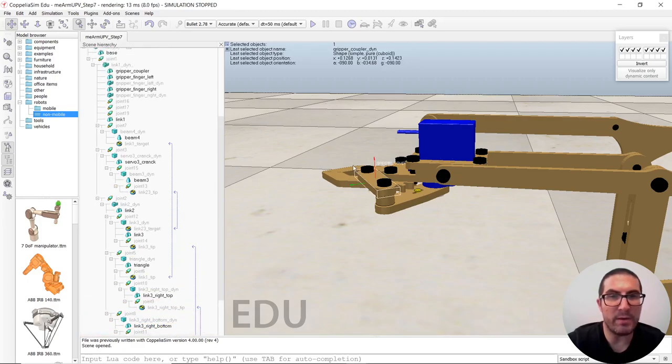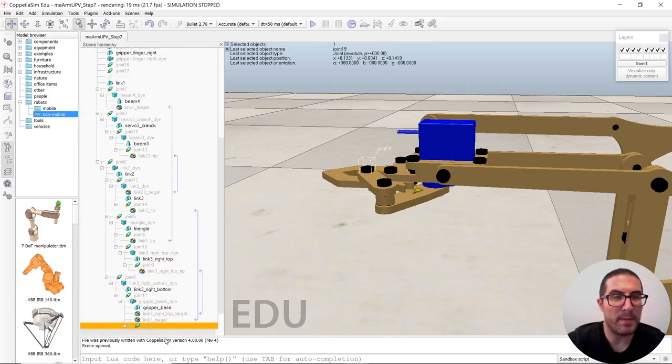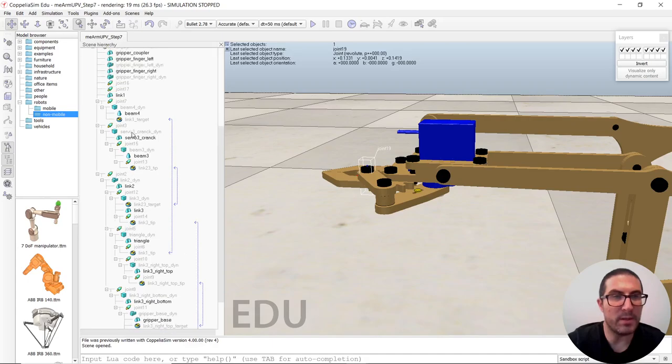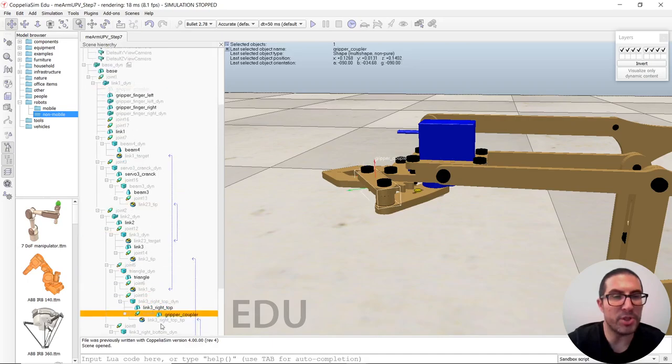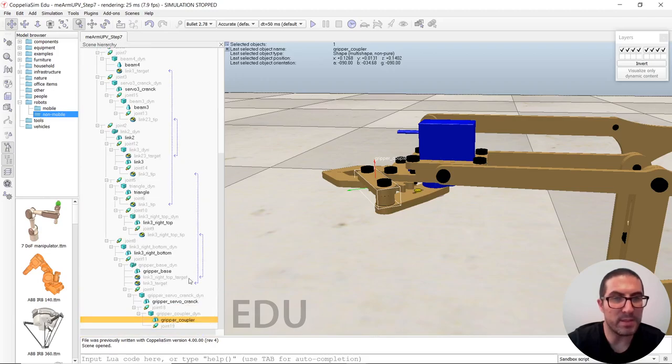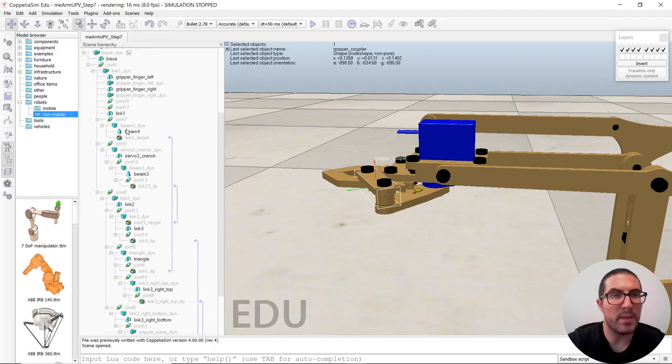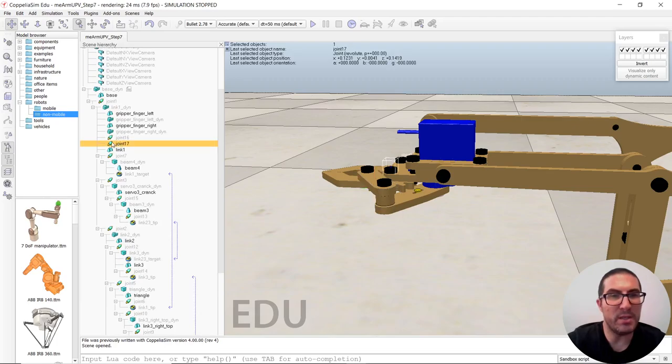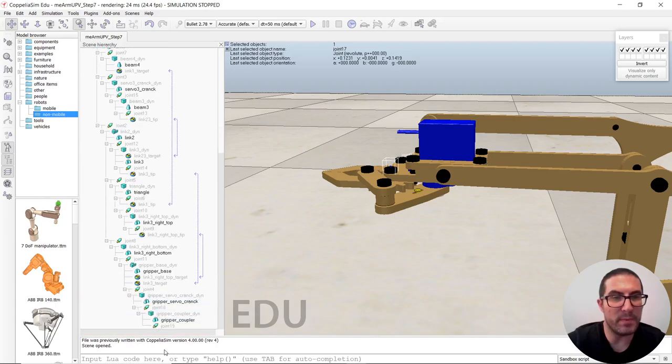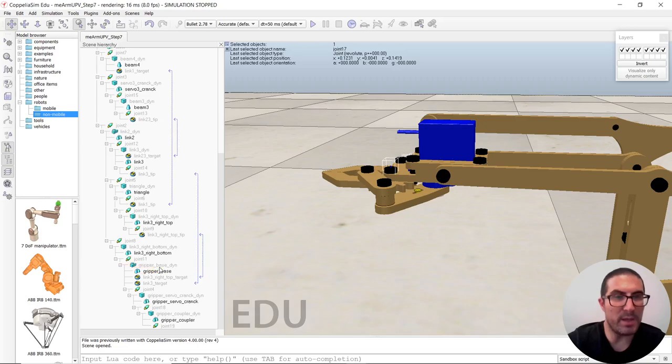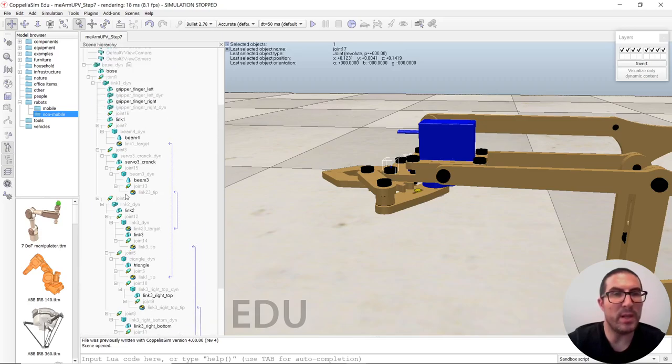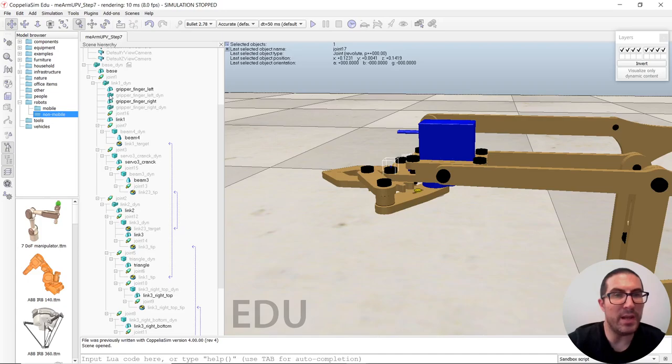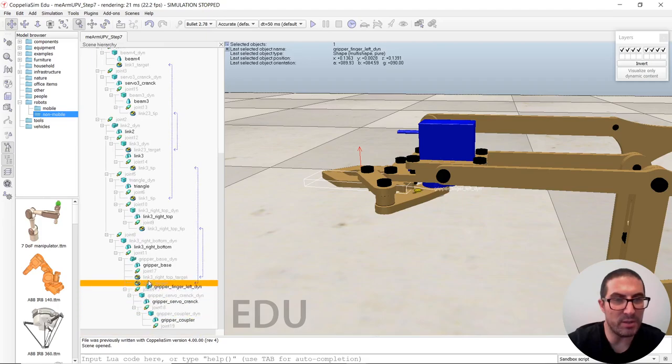And then we have the final joint, that one. And also the non-pure shape of the coupler. That's it. And then we have joint 17, that will be child of the gripper base. That will be here. And then we will have also the left finger dynamic object will be child of this joint.